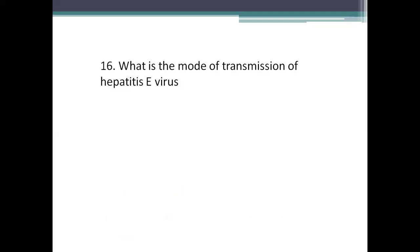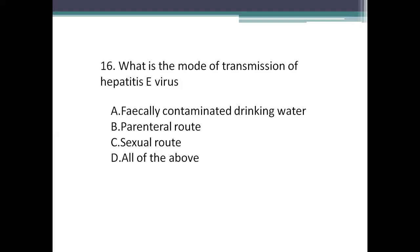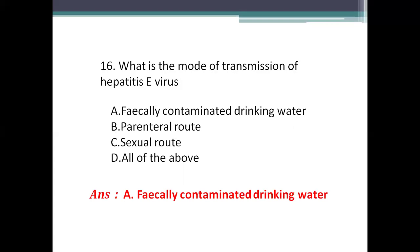Next question: what is the mode of transmission of hepatitis E virus? Option A: fecally contaminated drinking water. Option B: parenteral route. Option C: sexual route. Option D: all of the above. The right answer is Option A, fecally contaminated drinking water. Hepatitis E is mainly transmitted by ingestion of contaminated food and water. Remember: hepatitis A and E are transmitted by fecally contaminated food and water, while hepatitis B, C, and D are transmitted by parenteral route, sexual, and perinatal routes.